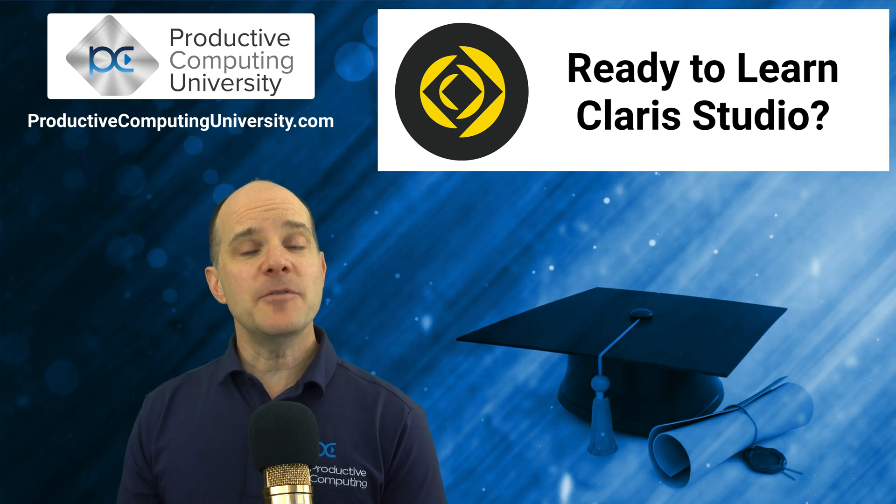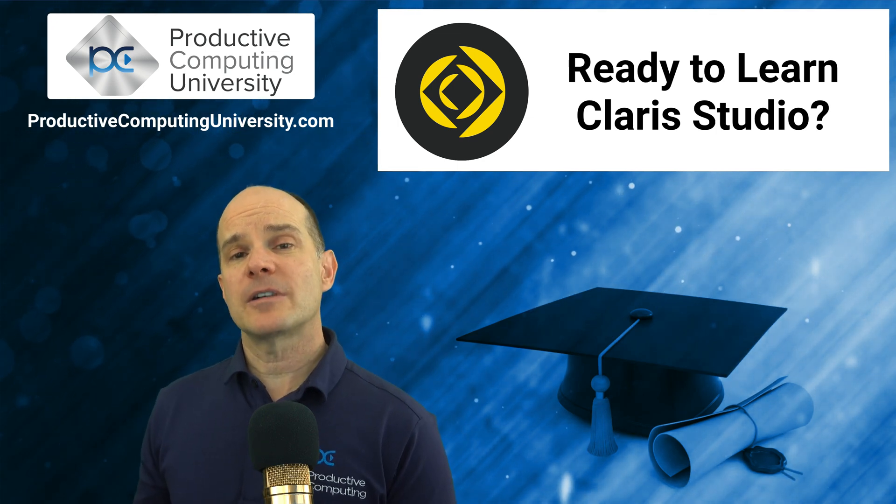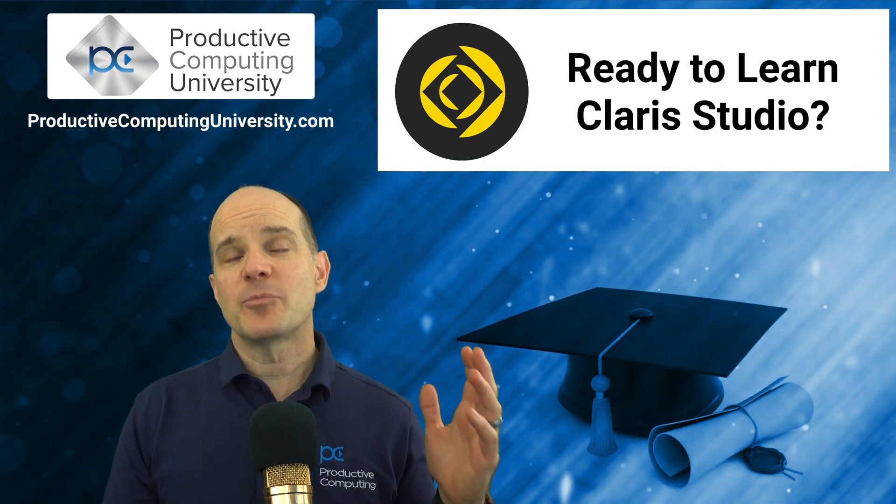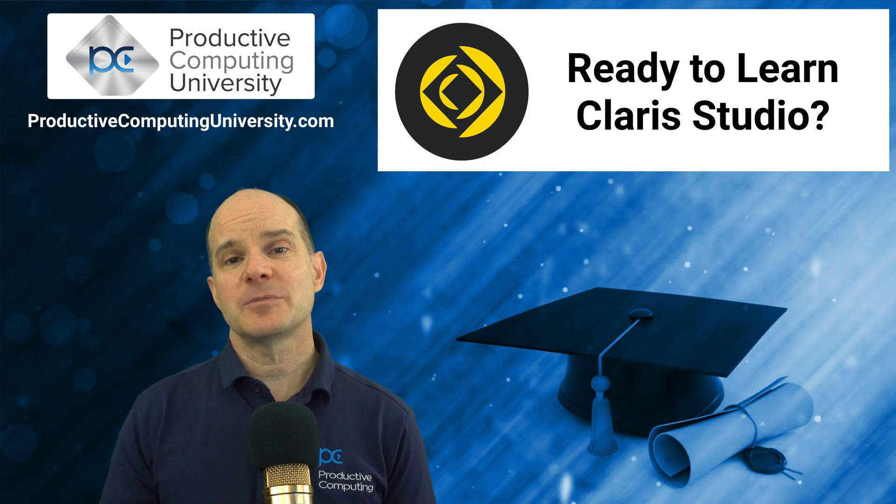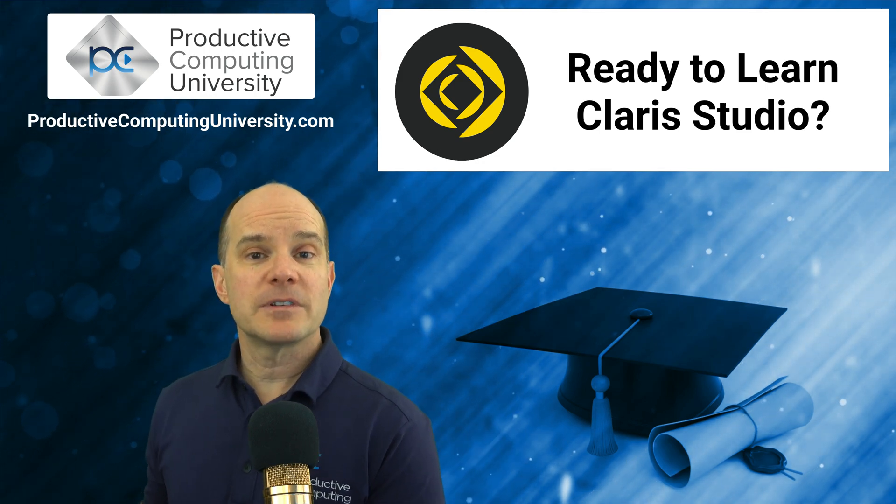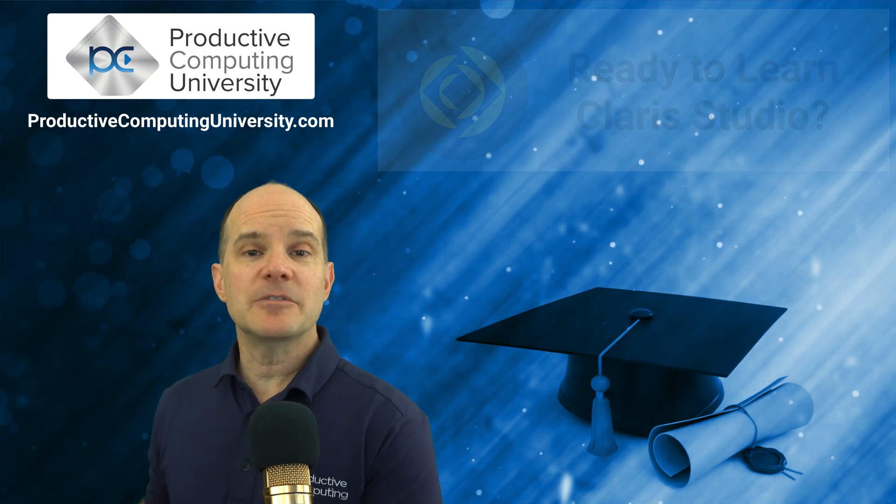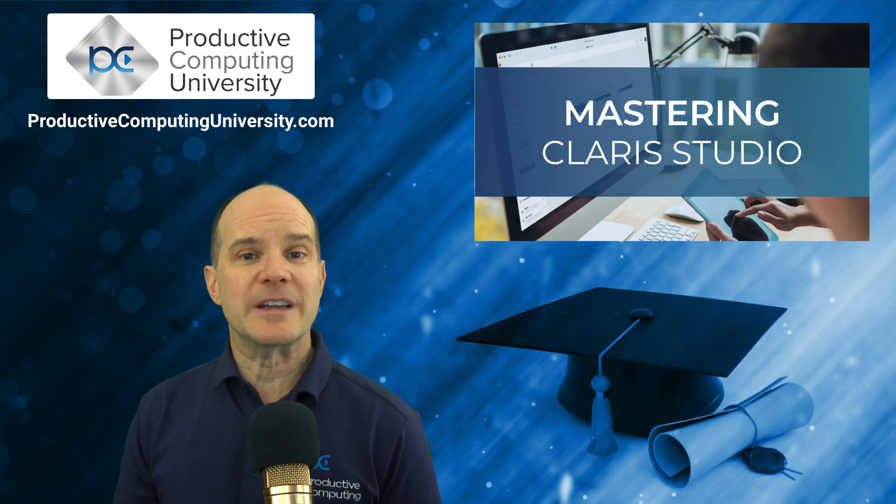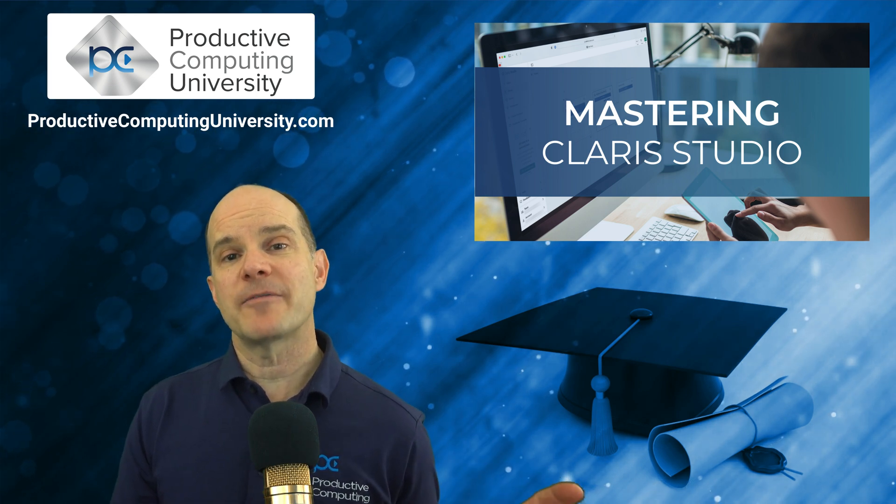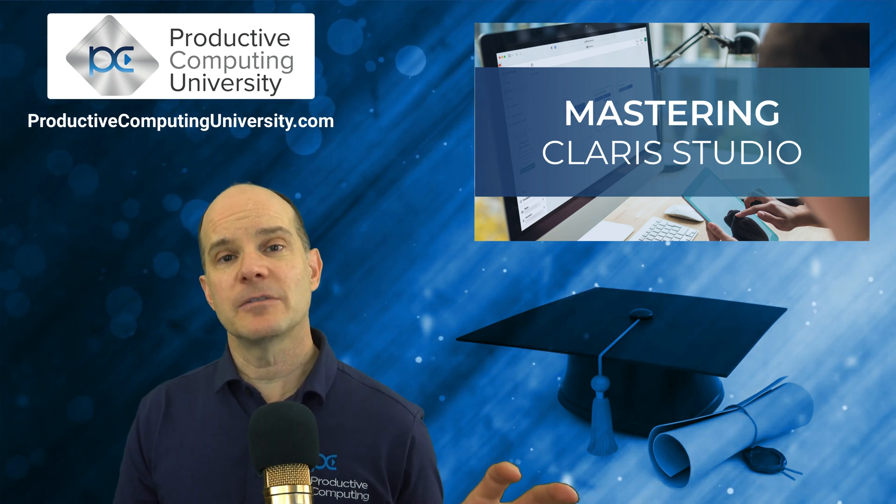If you are interested in learning more about Claris Studio, perhaps you are brand new to the Claris platform, then I think this course is an absolute must for you because you'll learn so much about the platform in so little time.